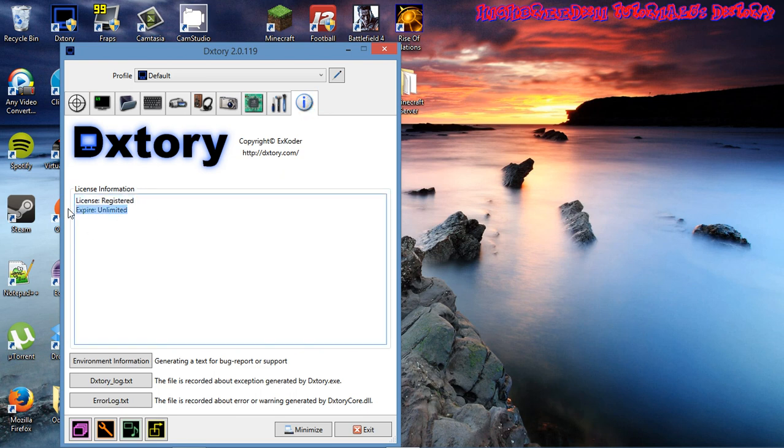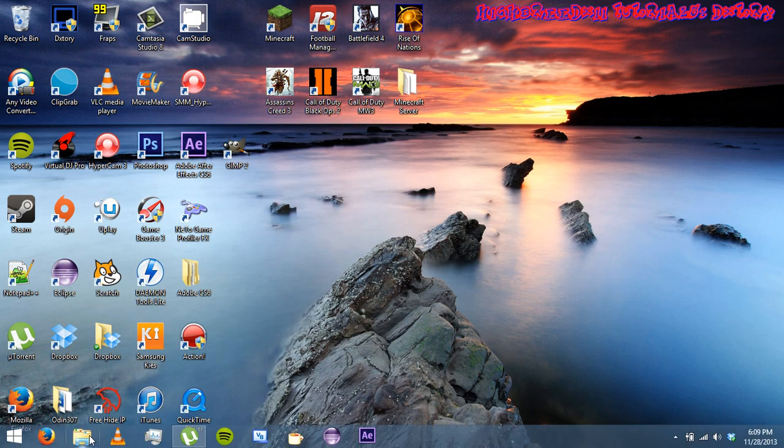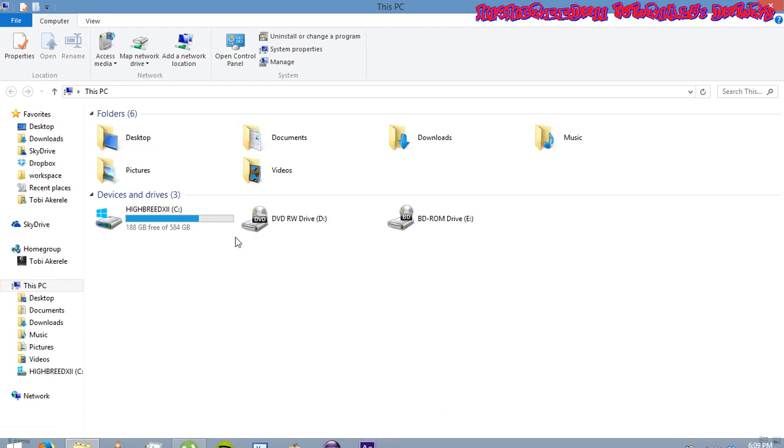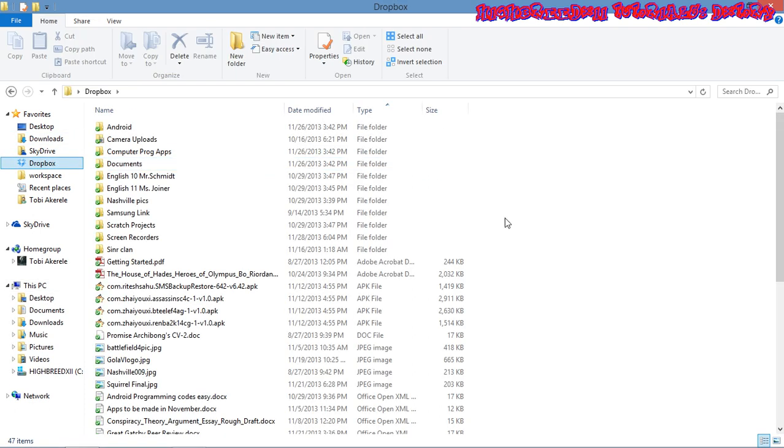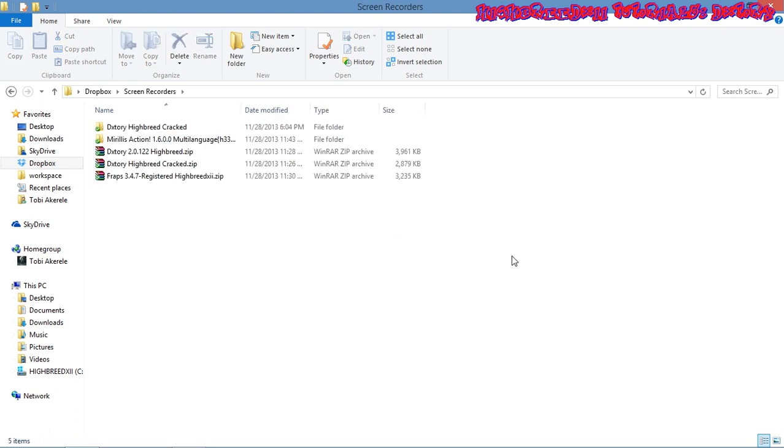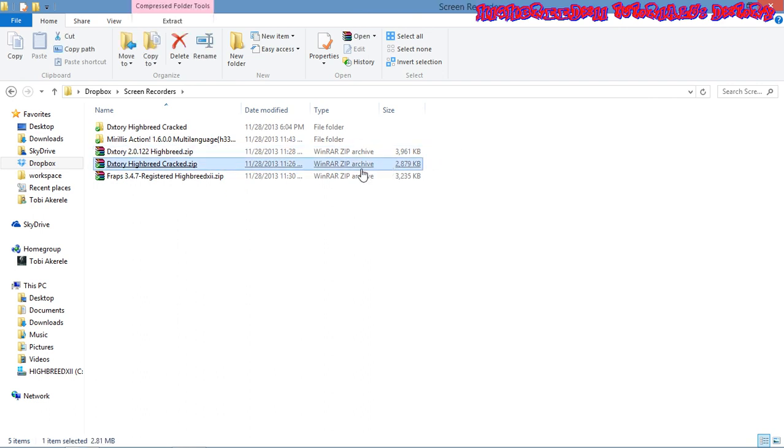I'm going to exit this now. To get Dxtory for free, I have two Dxtories in my Dropbox. I'm going to give you the link in the description box below. I have two here. I'm going to install the second one, Dxtory Hybrid Cracked. This is what I use right now. This is the previous version.